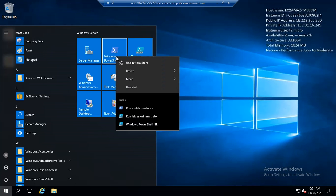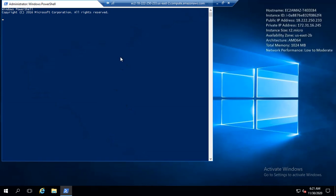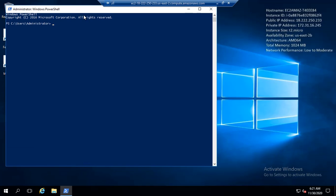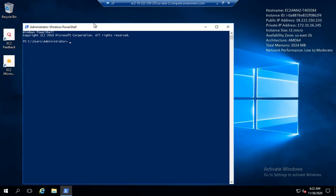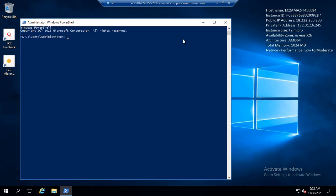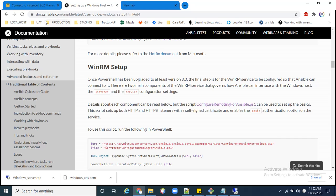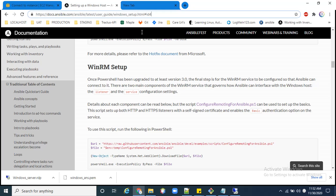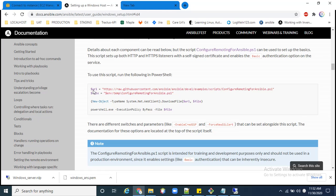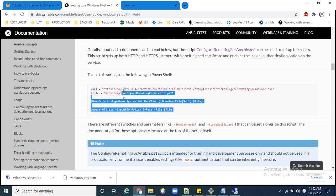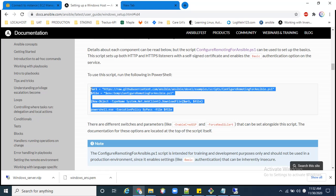First, you have to open PowerShell and run it as administrator. After that, you have to open the Ansible documentation. I already have this website open — docs.ansible.com — for the WinRM setup. You have to follow this website; there are some basic commands which we need to run on the Windows machine.